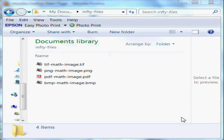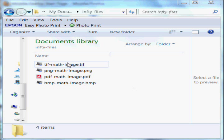Hi, this is Steve Jacobs. I'm going to demonstrate how to convert a TIFF math image into MathML automatically using InftyReader.